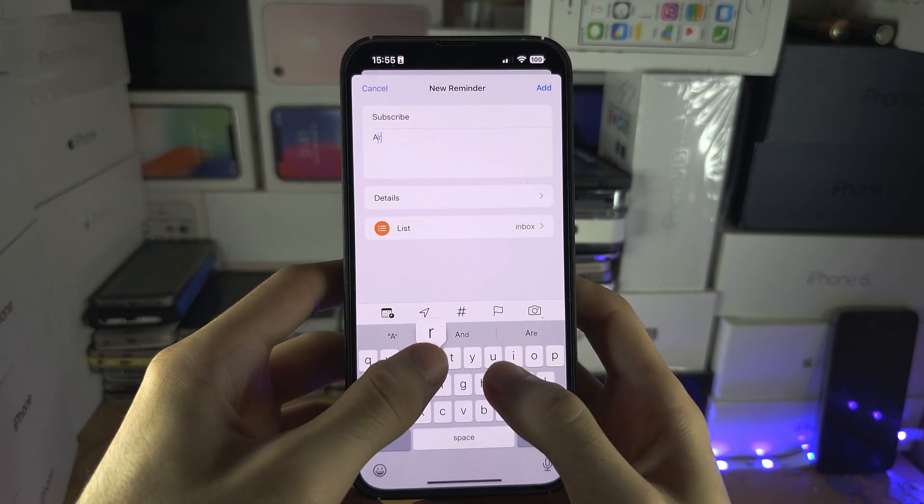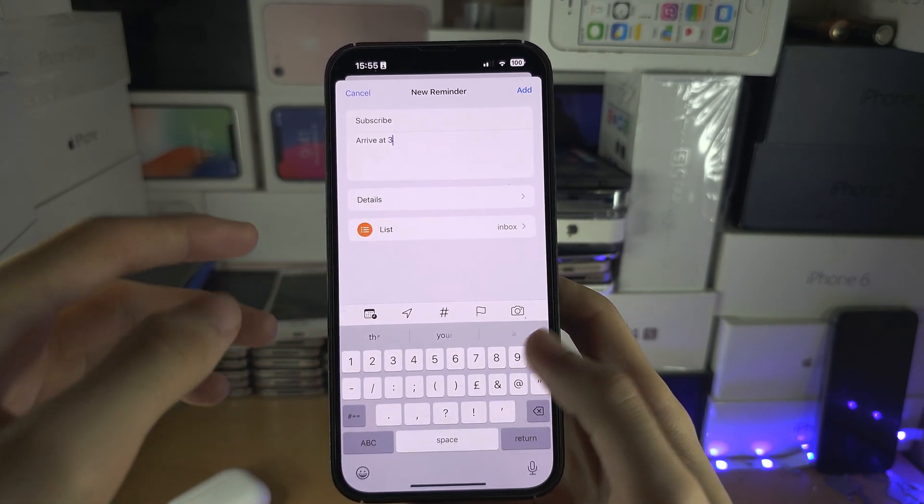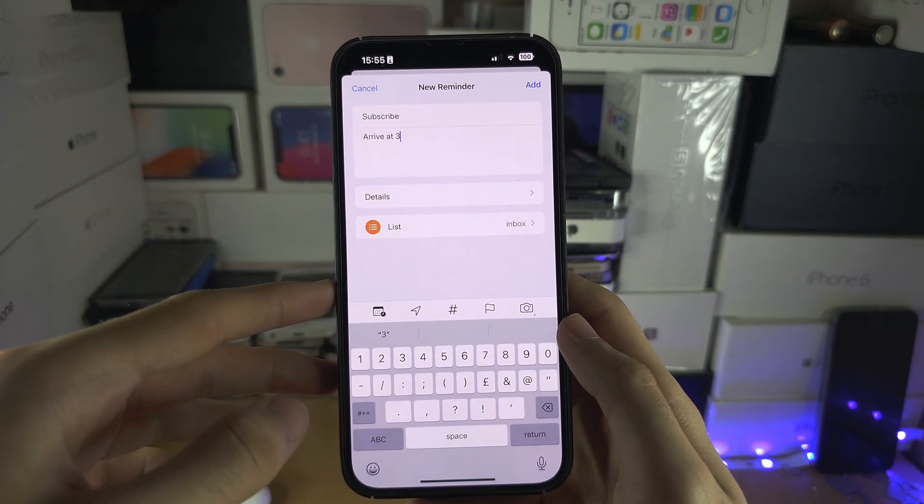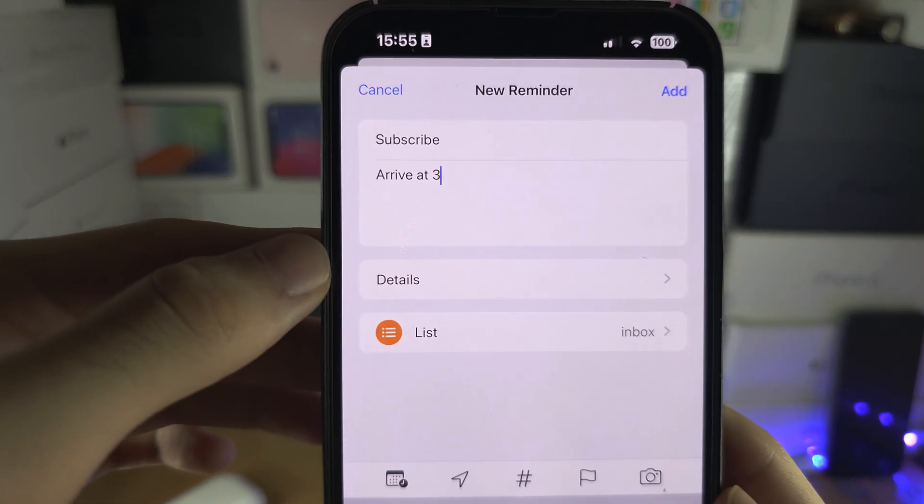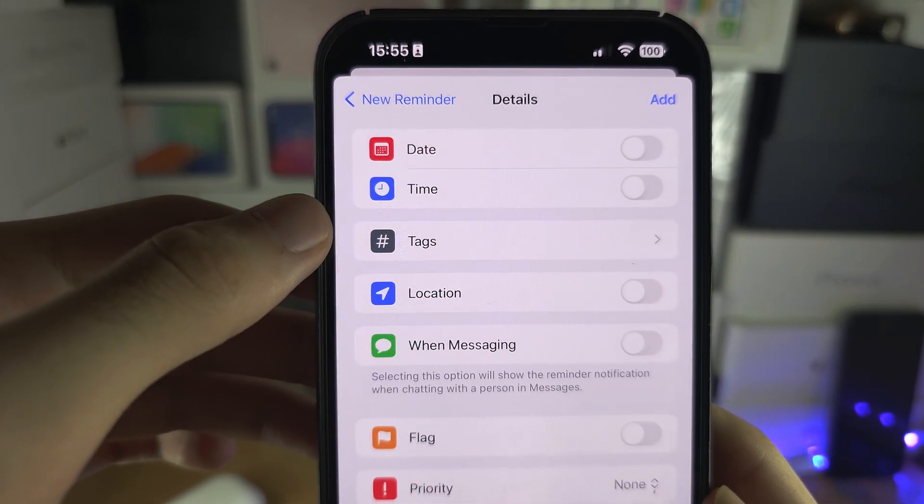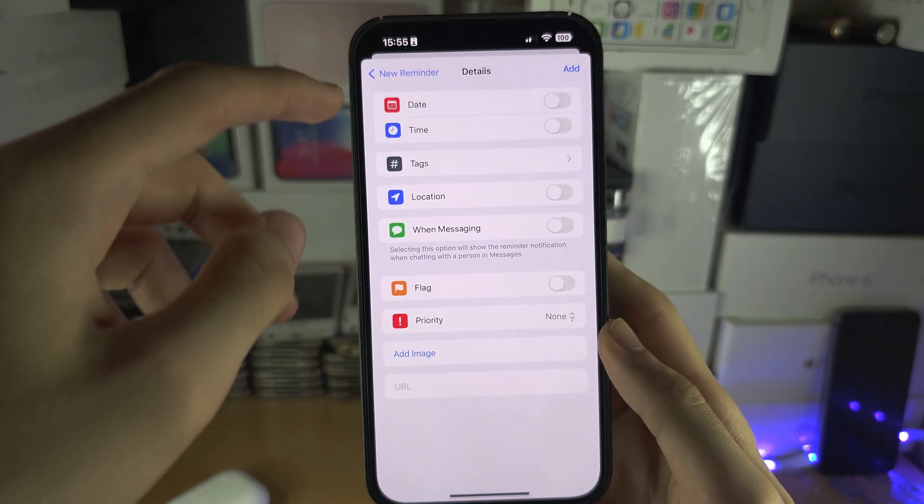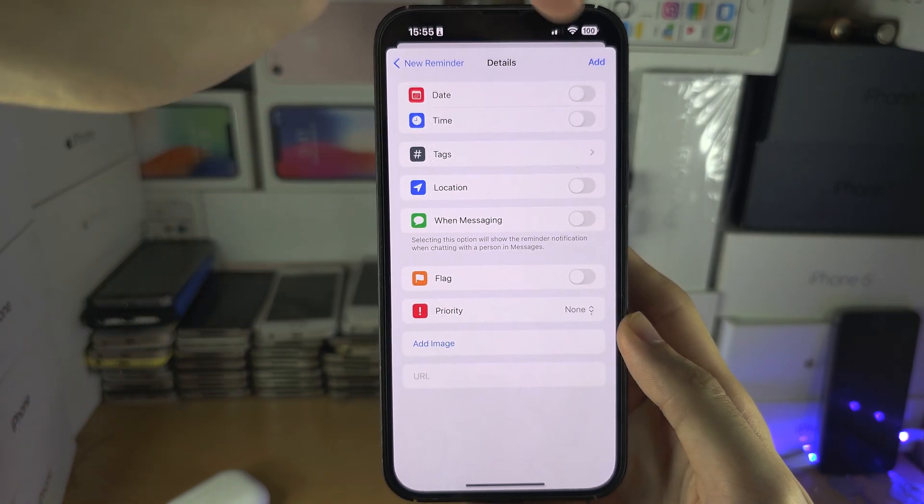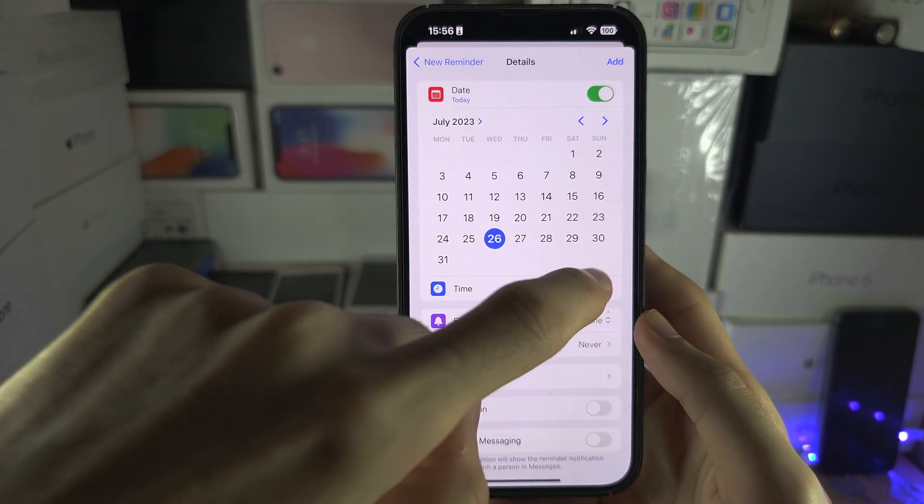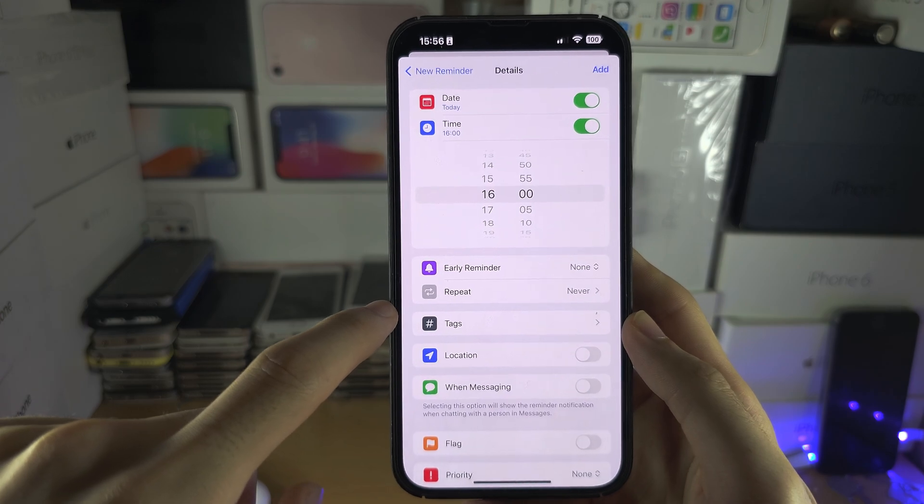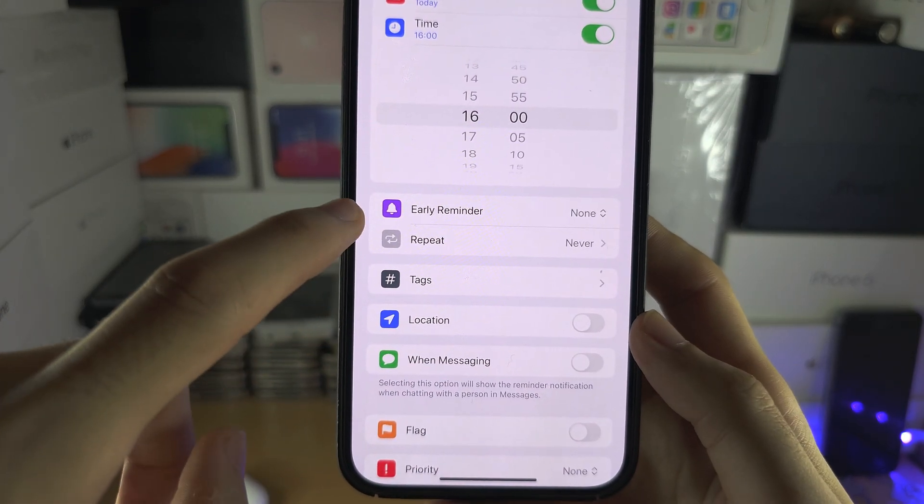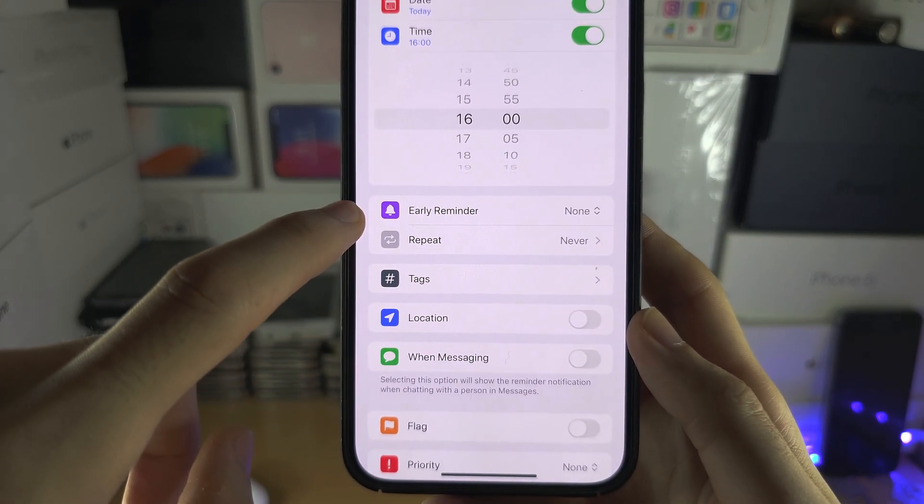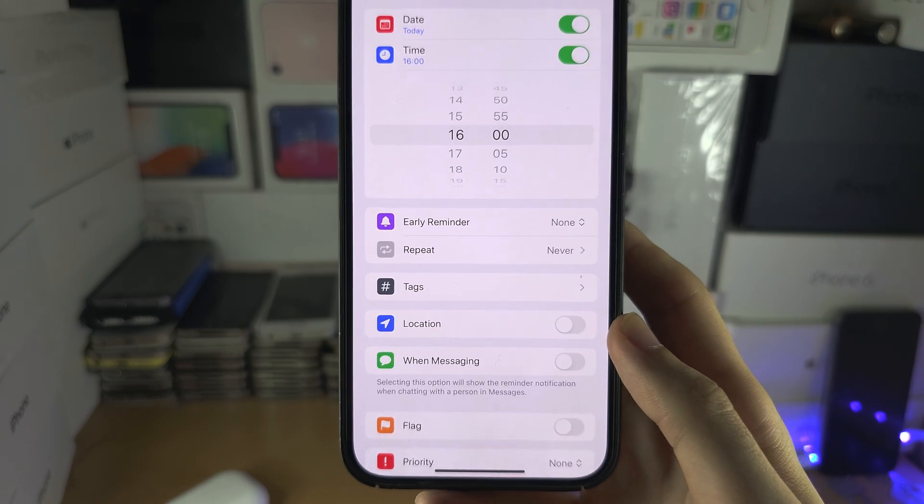Then you have the details, so let's tap on the details here. You can set a date and the time, and you can have the reminder notify you early if you'd like, let's say two hours before.